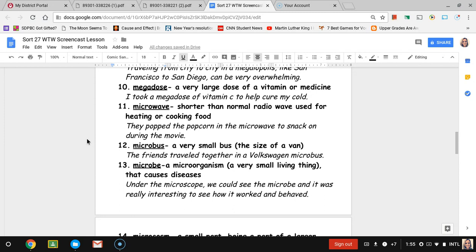Number twelve, microbus. Microbus is a very small size bus, like the size of a minivan, not like the size of a school bus. I think of Scooby-Doo and all his friends traveling in their little Volkswagen microbus. The sentence is the friends travel together in a Volkswagen microbus.